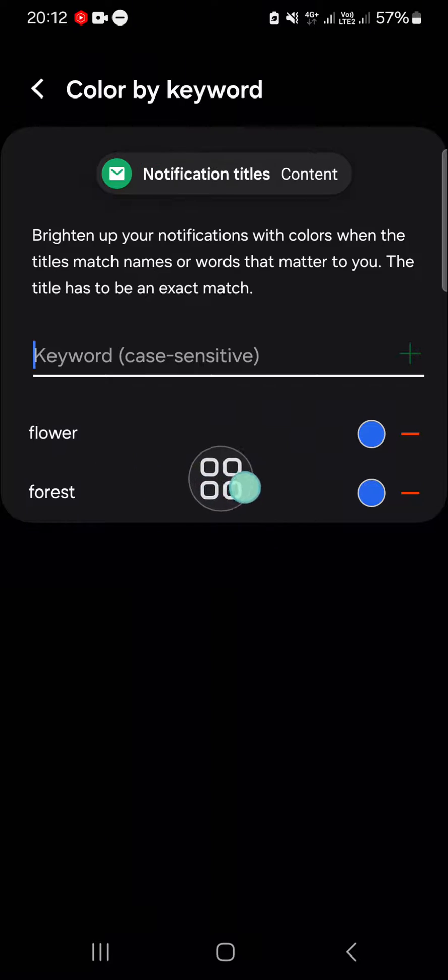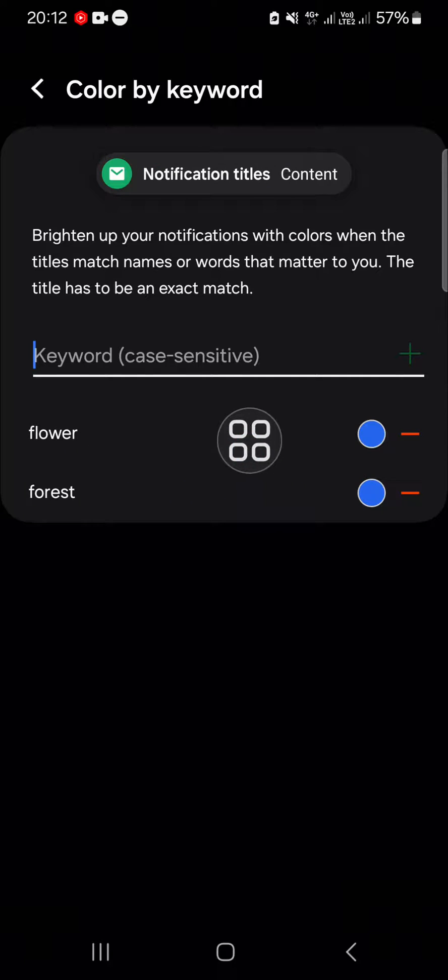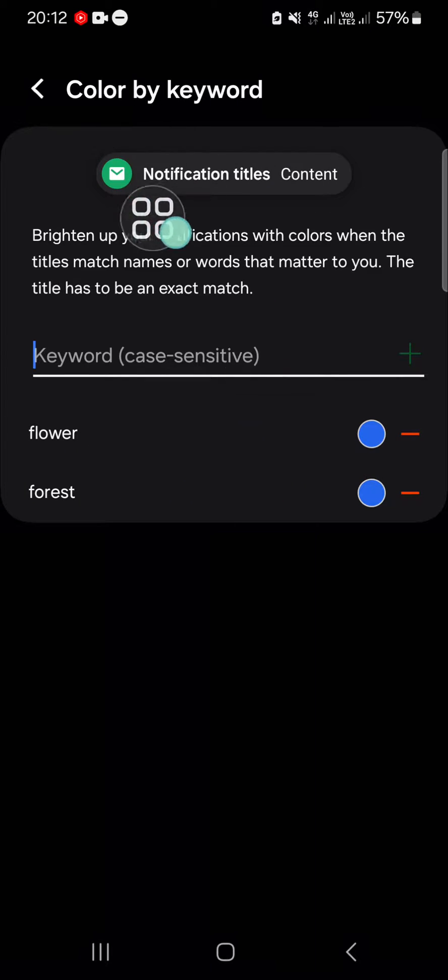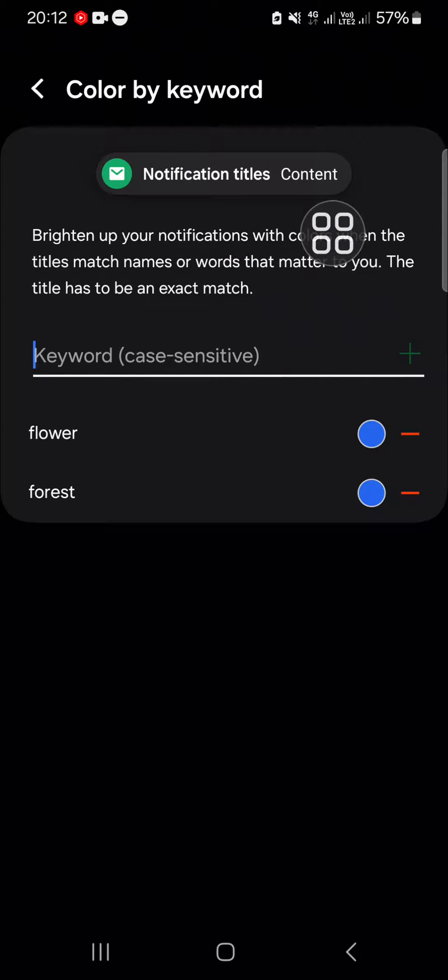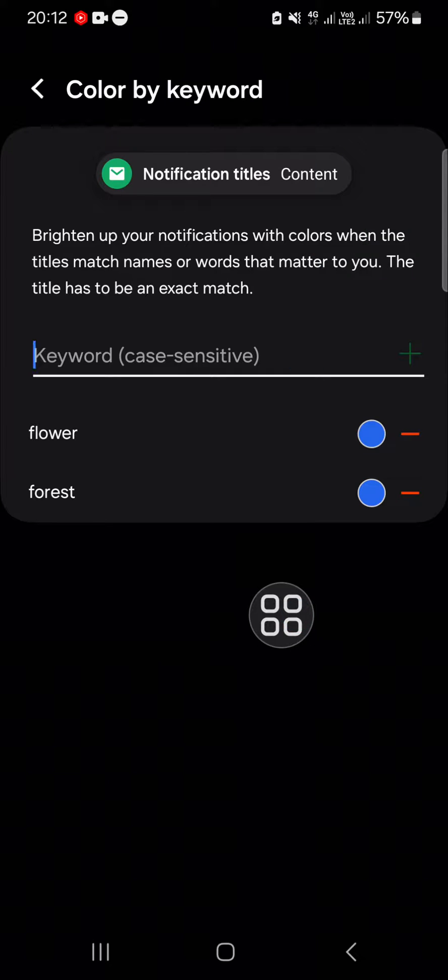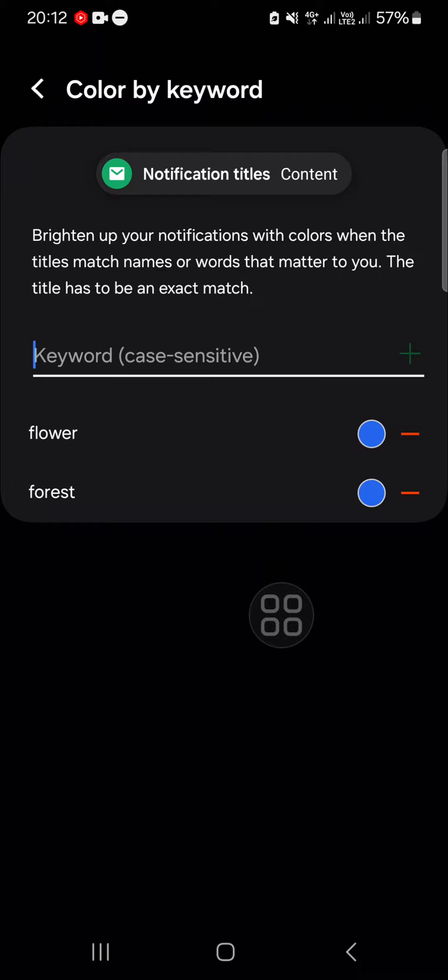Anytime you get this keyword on your notification, the notification color will change. That's how we can activate the color by keyword on our notification on Samsung Galaxy phone. I hope this tutorial will be useful for you.